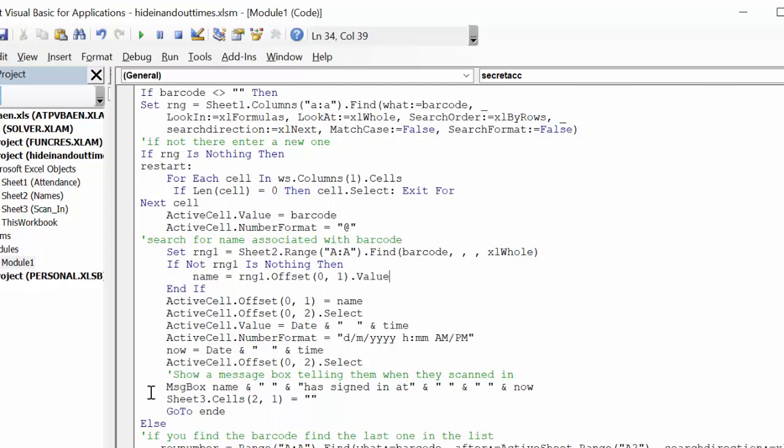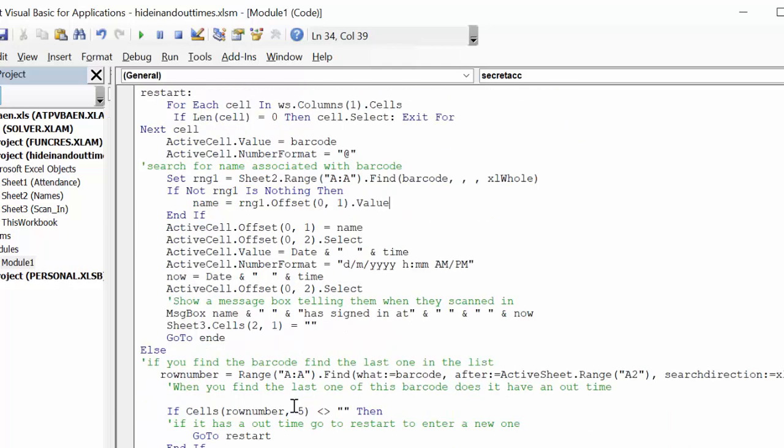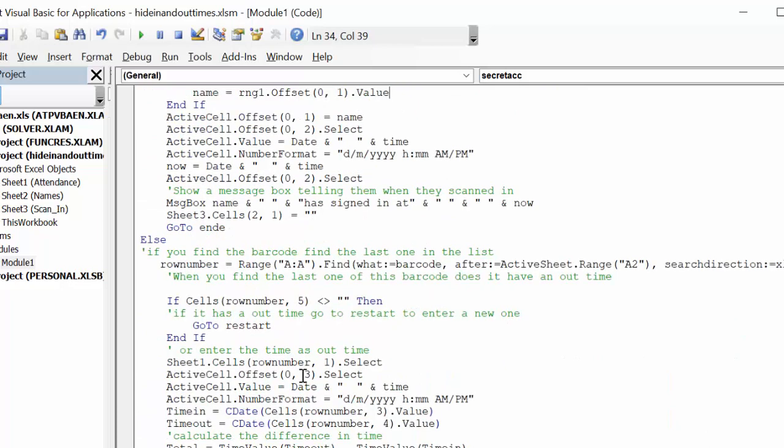And then you're going to create a message box saying so-and-so has signed in and the time is, and I've called the date and time now. And now what it's done, it's gone back to sheet three, which is our scanning sheet. And then it's made that one blank, and then it's gone to the end of the program.